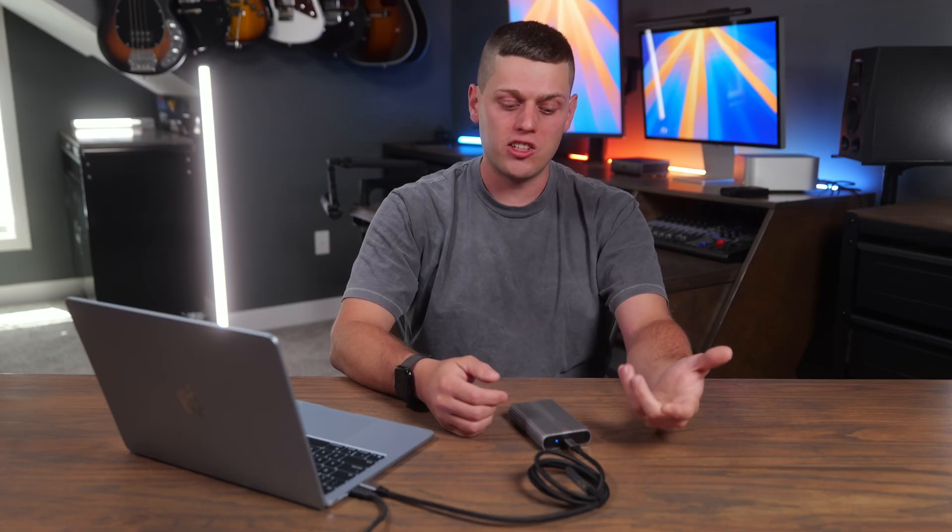So I hope this video is helpful for you to set up Time Machine. I hope you never have to use it, but if you do, it's there and ready to go. If you're interested in buying an external SSD to use for Time Machine, I'll have links for all my favorites in the description below. Like this video, subscribe to the channel so you don't miss out on any future tech tips.